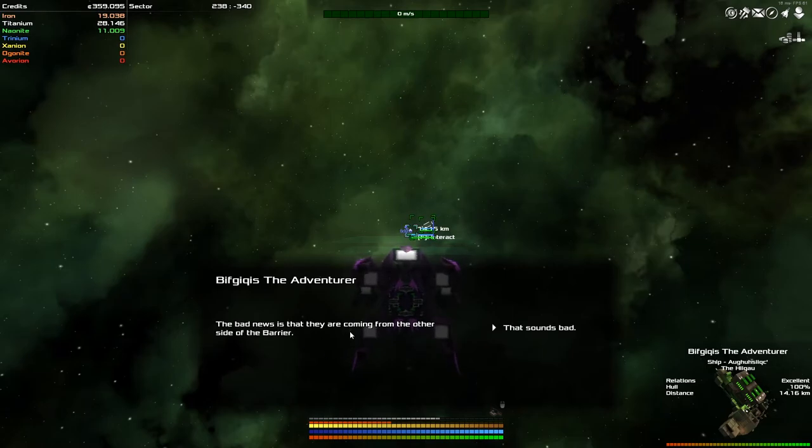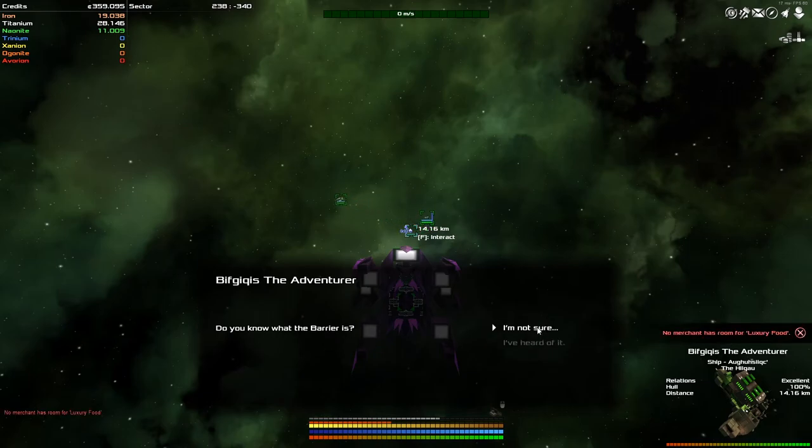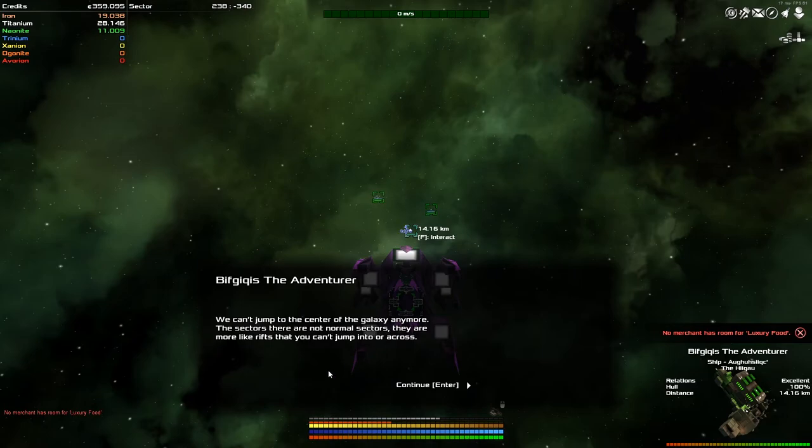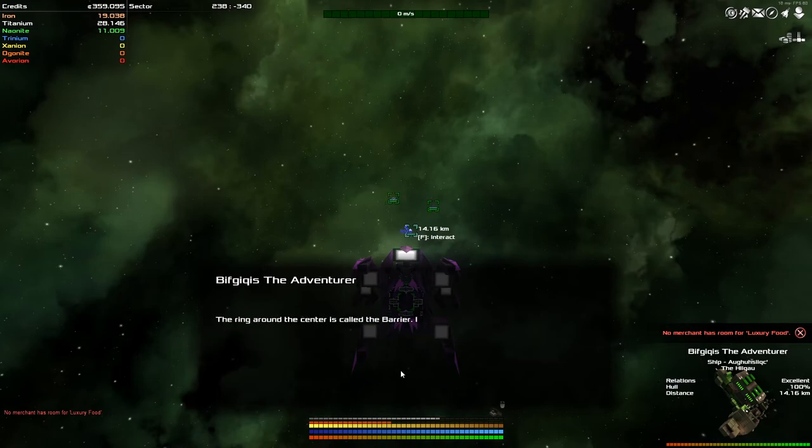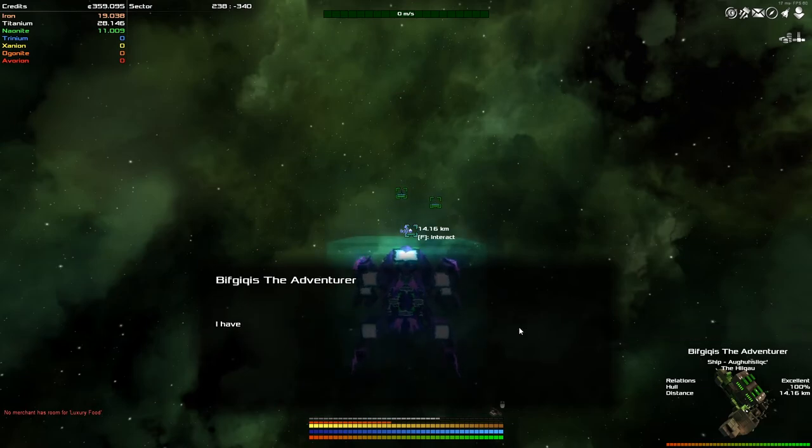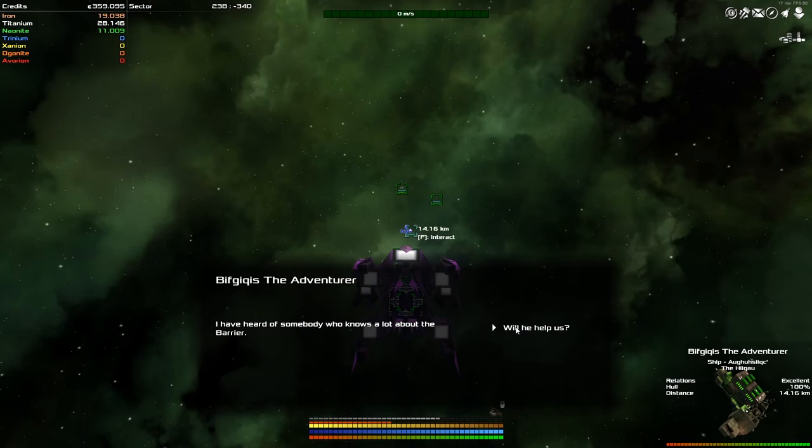The bad news is they're coming from the other side of the barrier. Oh, no. Do you know what the barrier is? I mean, I've heard of it, but let's go I'm not sure, right? We can jump to the center of the... We can't, sorry. We can't jump to the center of the galaxy anymore. The sectors there are not normal sectors. They are more like rifts that you can't jump into or across. We've discovered a few of them, to be fair. The ring around the center is called the barrier. I really don't know much about this, but there's more good news. Please do tell.